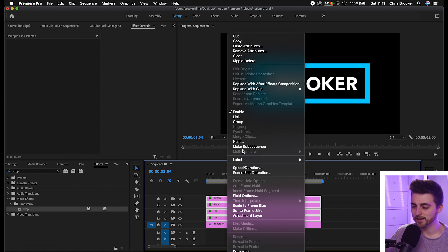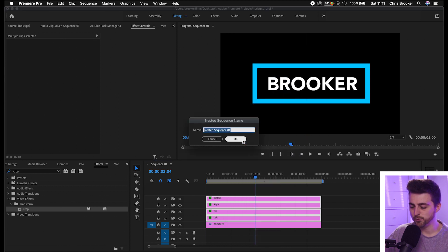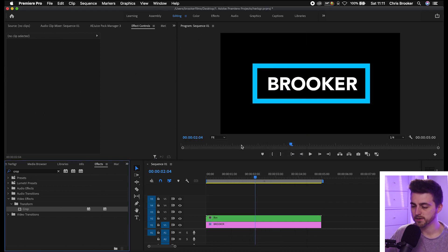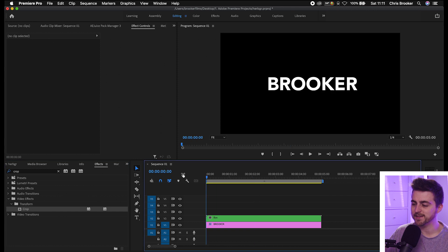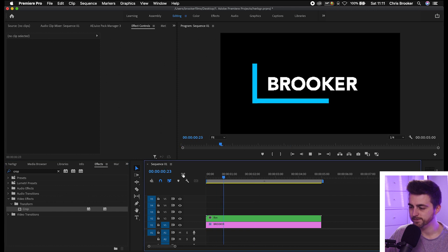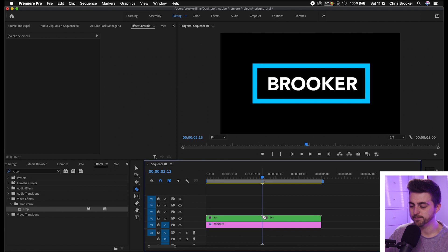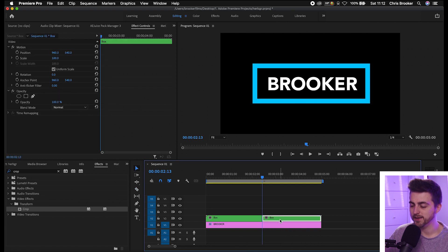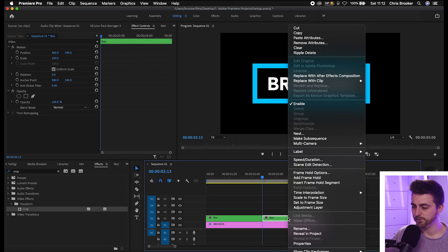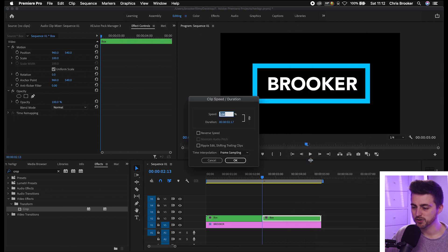From here all we have to do is select all of those layers, right click, nest, and we'll call this nested sequence box. So now that is in its own layer. Now if you wanted the box to animate out, then all you would have to do is just repeat this process, or alternatively you could just press C on the keyboard, make a cut there, and then on this right side of the box layer we'll go into speed/duration, reverse the speed, press OK.